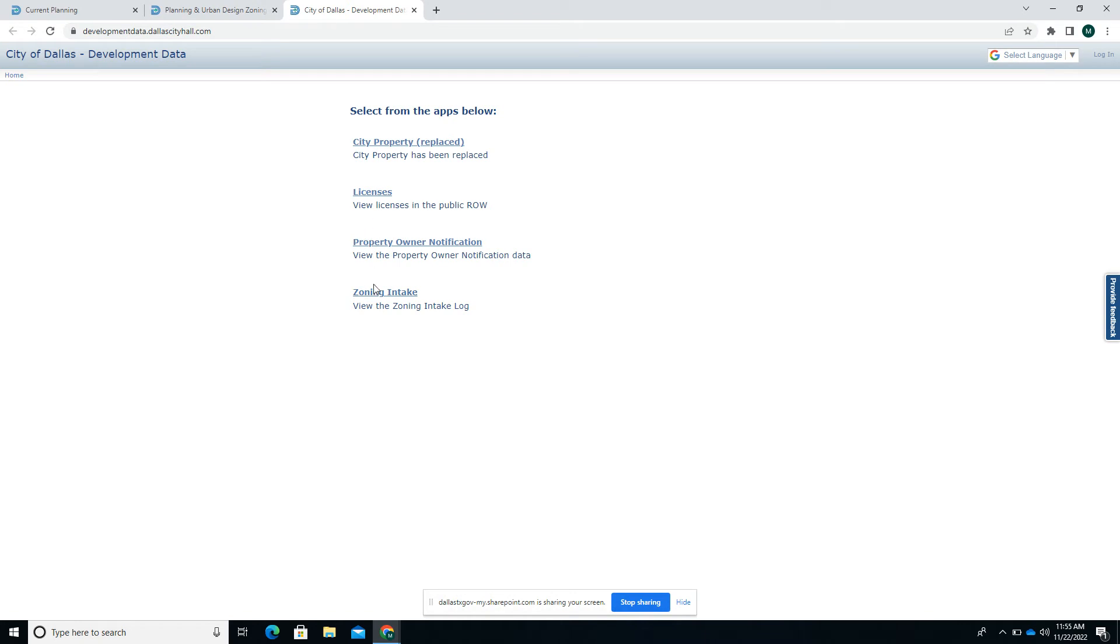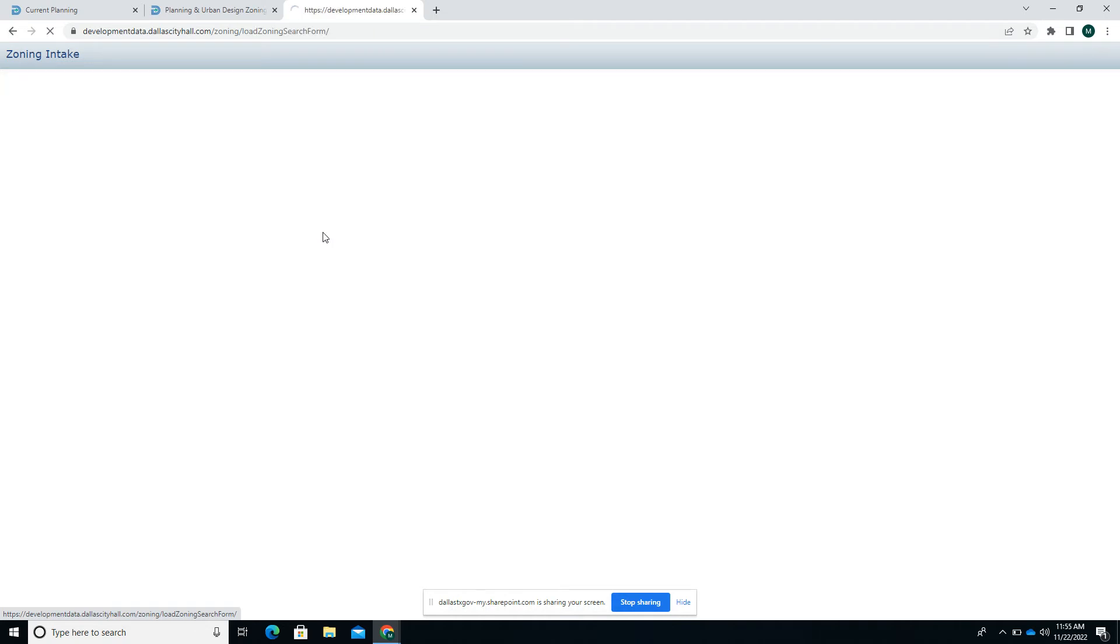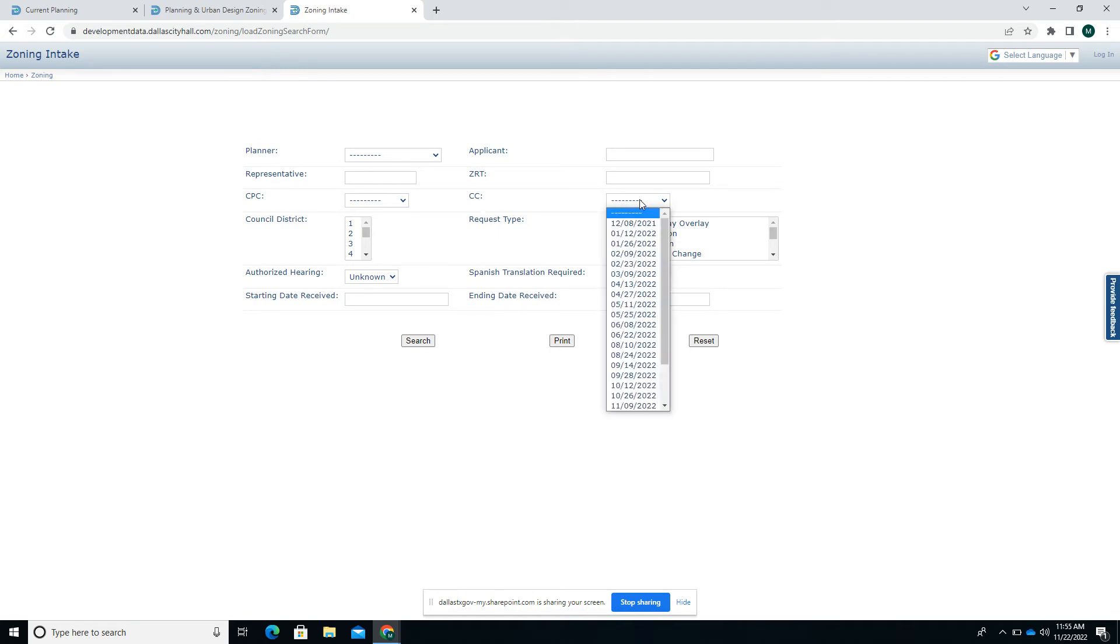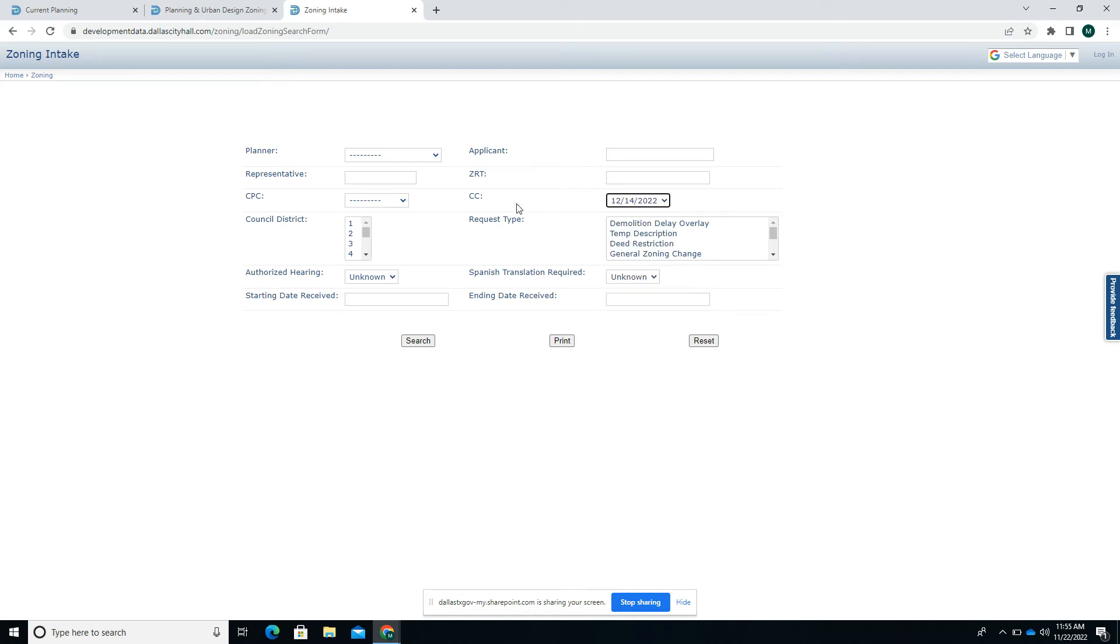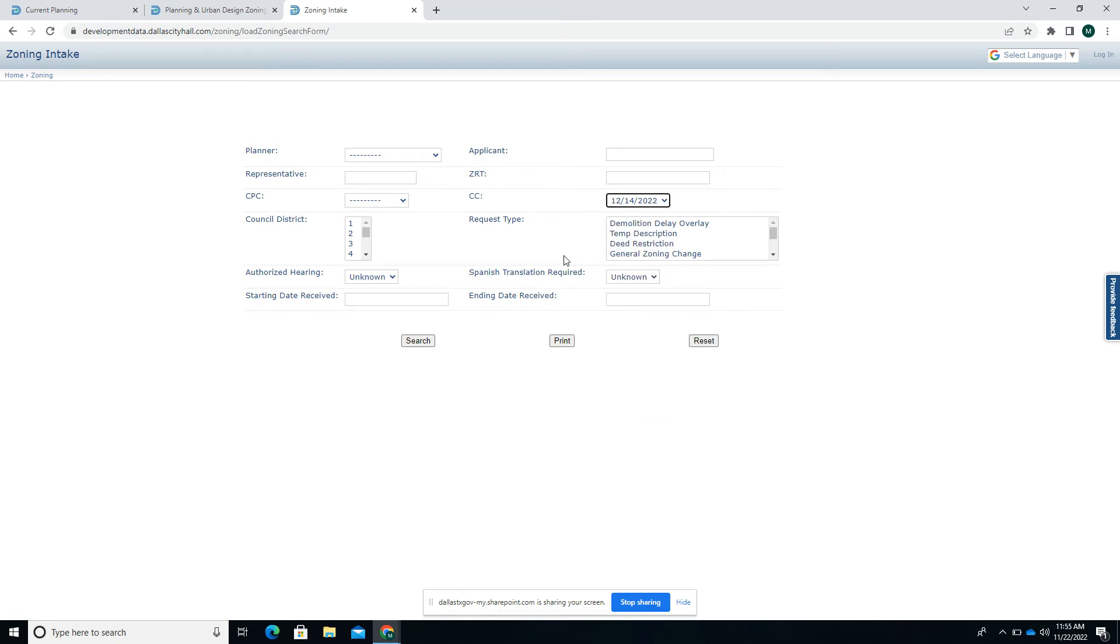We can search for a case using some filters if we don't know the exact case number. Let's say I've heard that it's going to go on December 14 to City Council. This is the CC box and there's a dropdown. I selected the December 14 meeting, and I think that case, because it's in my neighborhood, is in Council District 6. That's another tool to narrow it down.